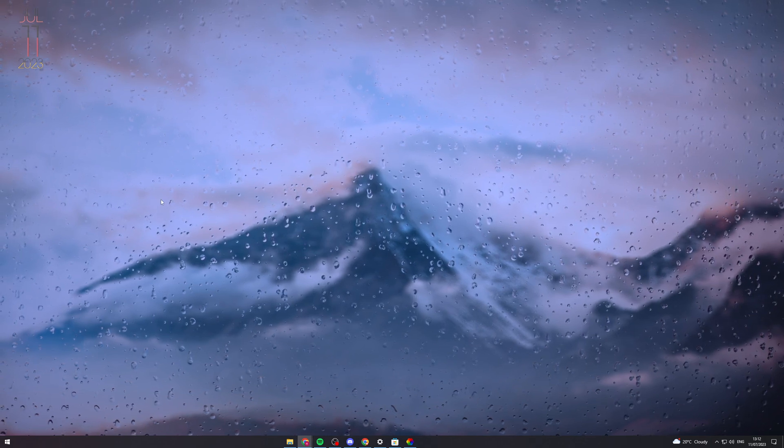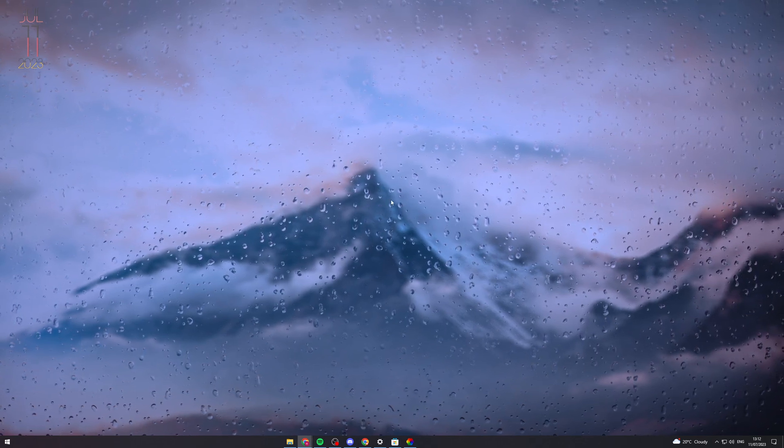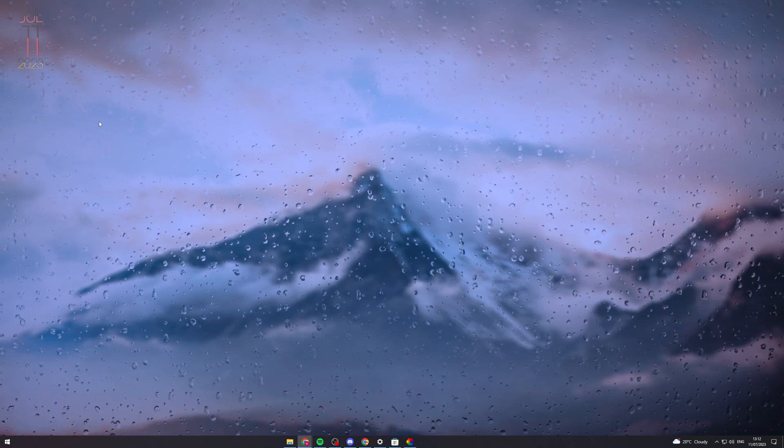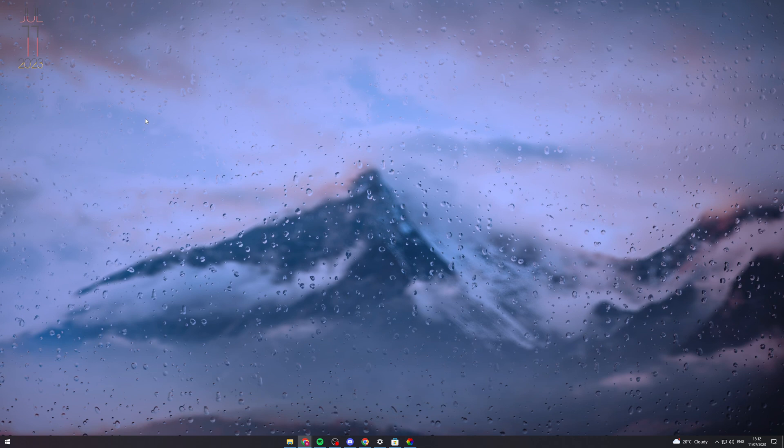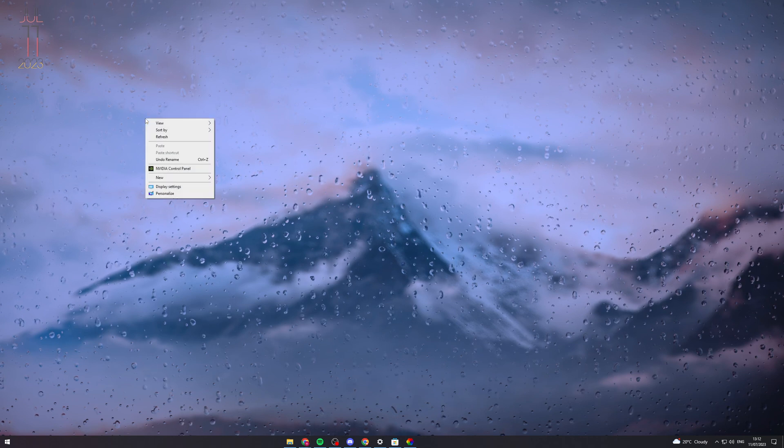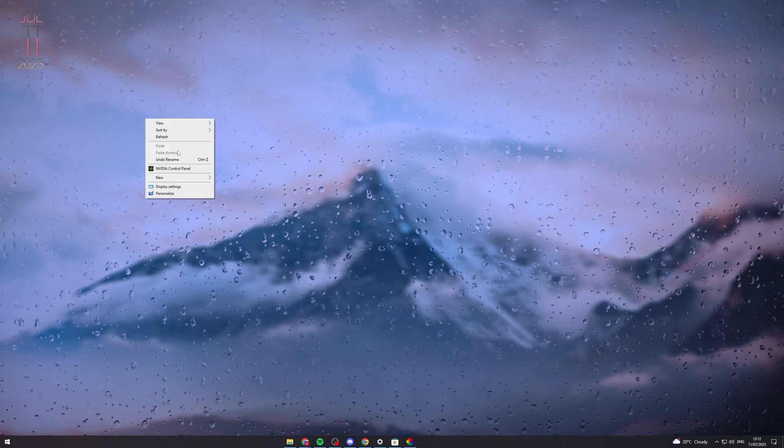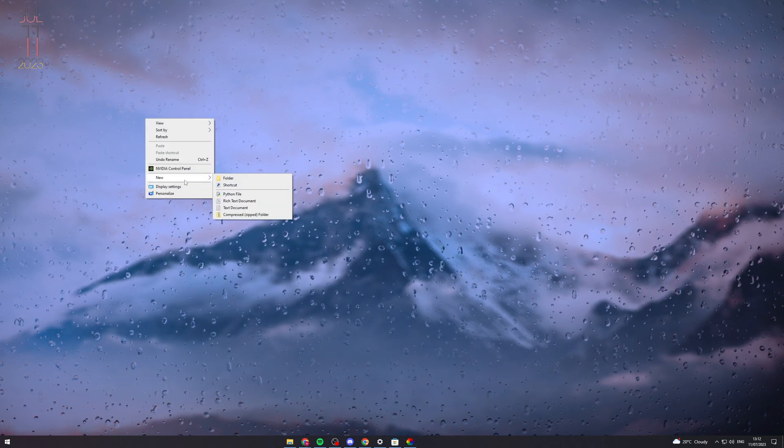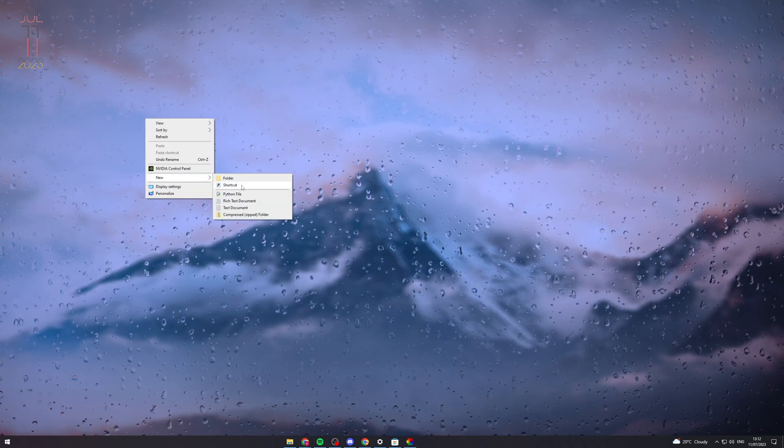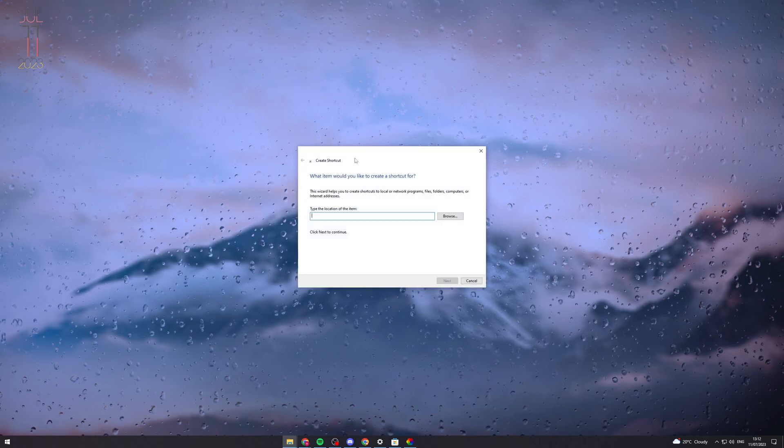What you can do here is right-click on the desktop, go down to New, and then click on Shortcut.